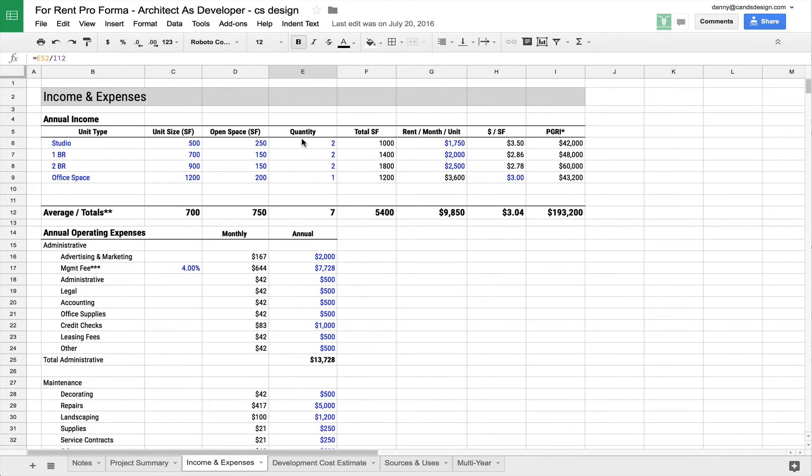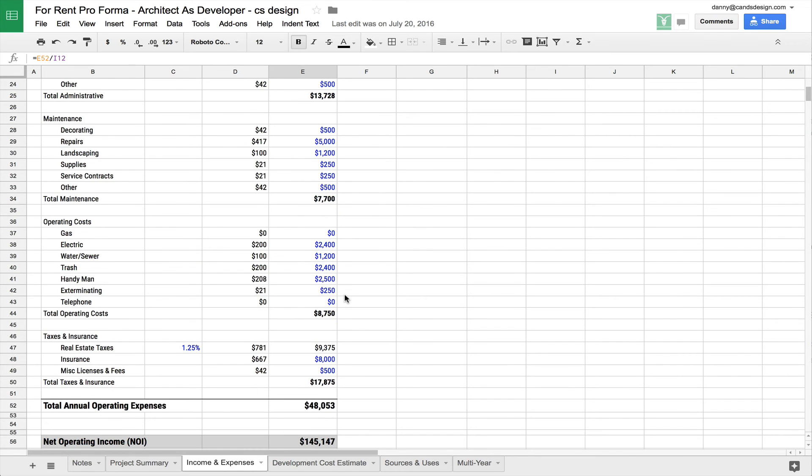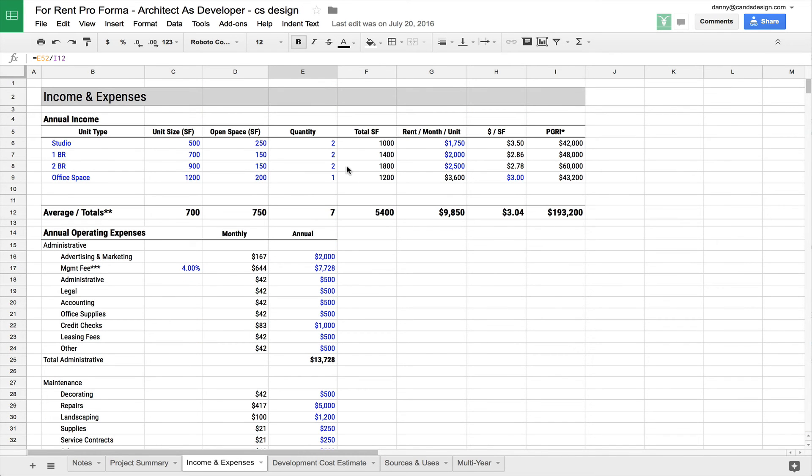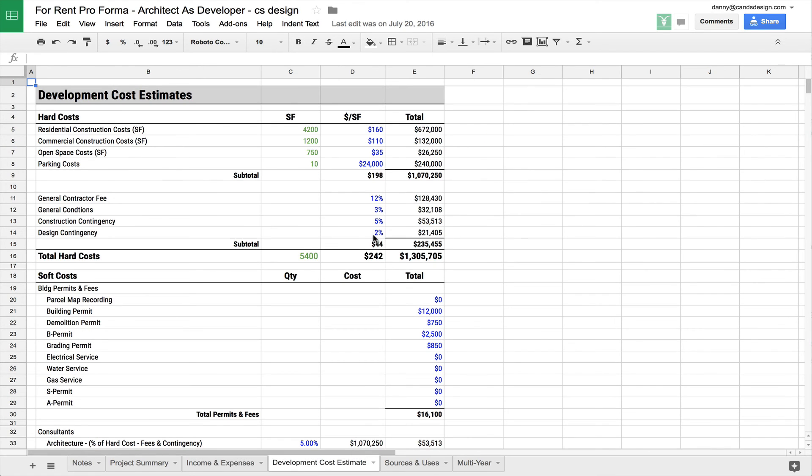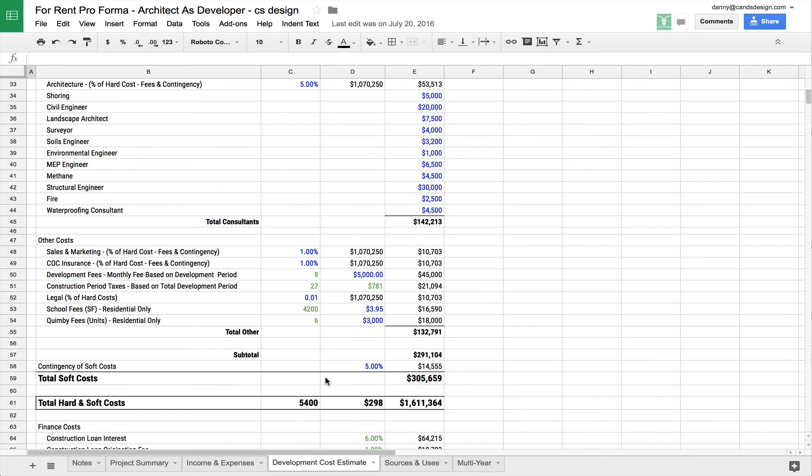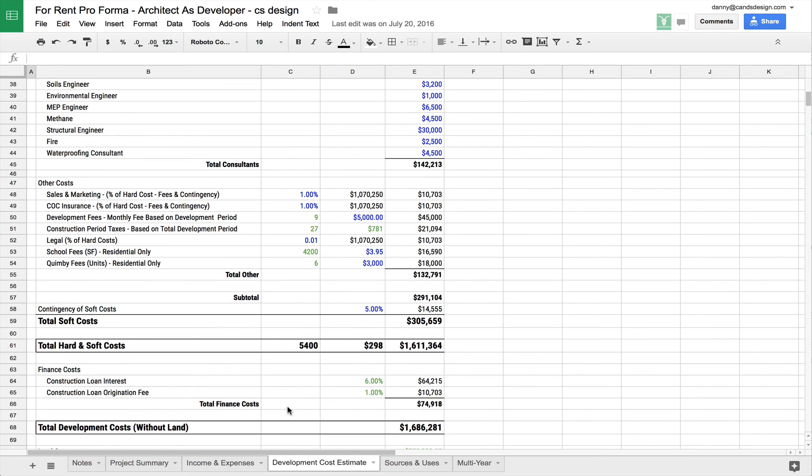And I mean, that's it. It's a pretty simple tab in the overall pro forma and should be relatively easy and self-explanatory. But that's it. So in the next video, I'm going to be talking about the cost estimating tab and how you come up with the cost for the project, whether it's new or renovation.